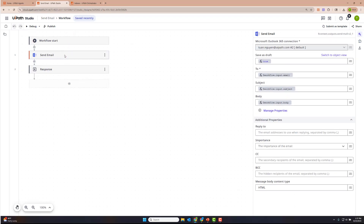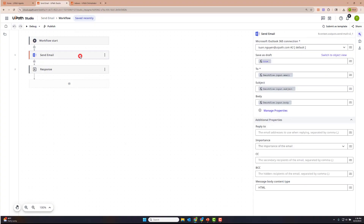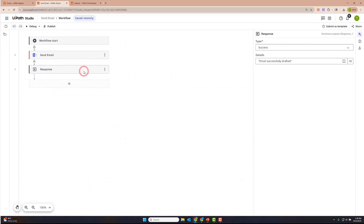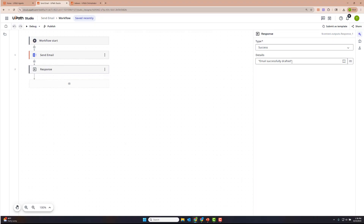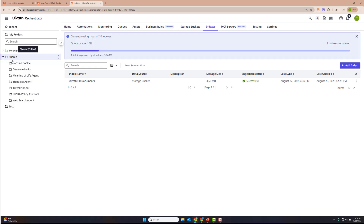This is a very simple API workflow. The workflow starts, we've pulled in the Send Email connector. I've already provided some inputs — the email, subject, and body as input arguments — and configured these arguments to the fields that the Send Email activity needs. I've provided a response so that in the event of a successful execution, a return response is sent to the agent that the email was successfully drafted. One key thing to note: when you utilize an IS connector within an API workflow and you're selecting a connection, please try to provide that connection at the parent folder in which you will deploy your conversational agent. This is the best practice we recommend.